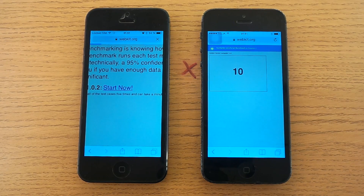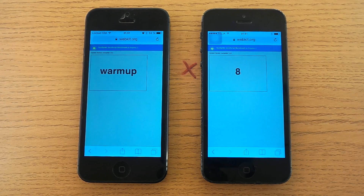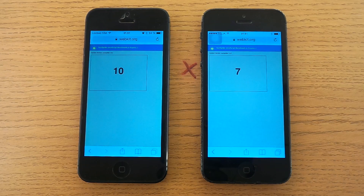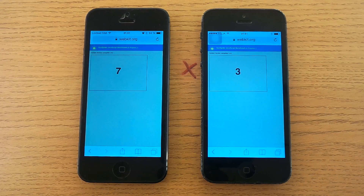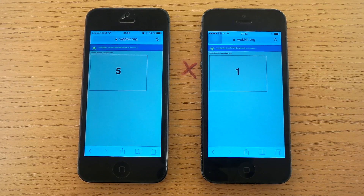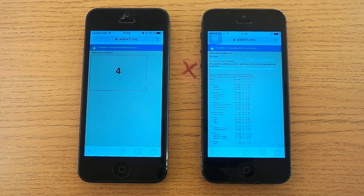iOS 7 seems to be faster — it's about 3 seconds in front of iOS 8 during the test. And iOS 7 wins.